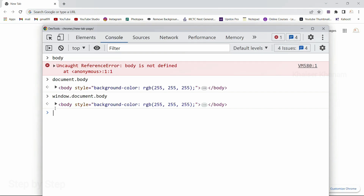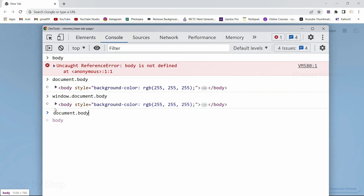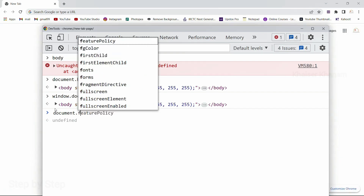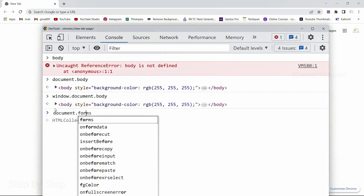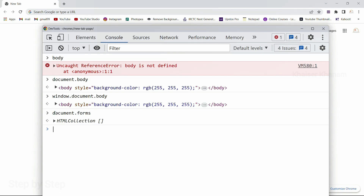Now, suppose inside this browser if I am having some forms, I can directly write window.forms and access this. I will be getting an HTML empty collection. HTML collection is a concept in itself that we will understand when we learn about selectors. As of now, in this browser I do not have any form, so it is giving me empty HTML collection.